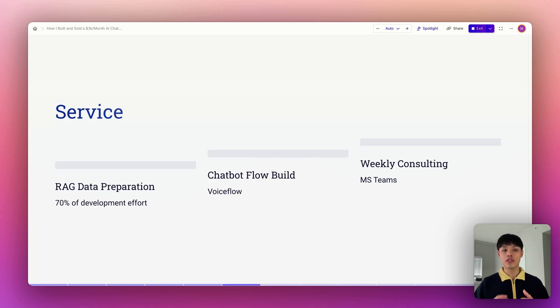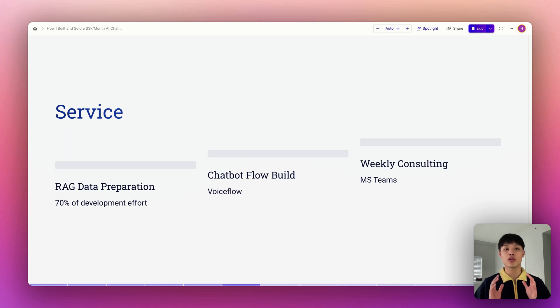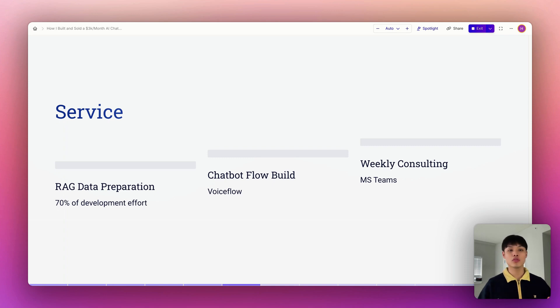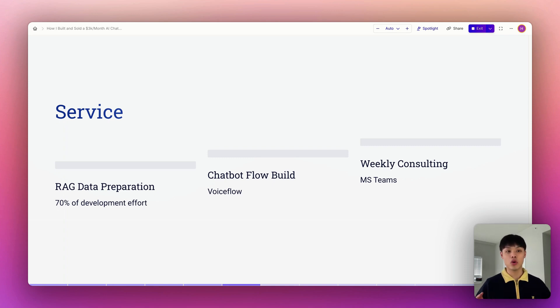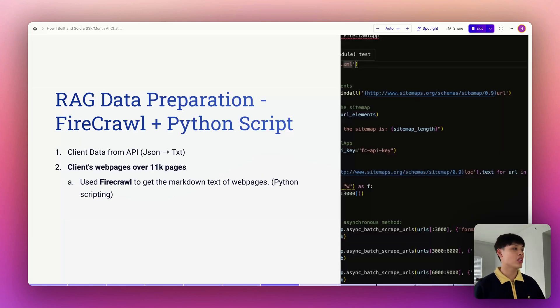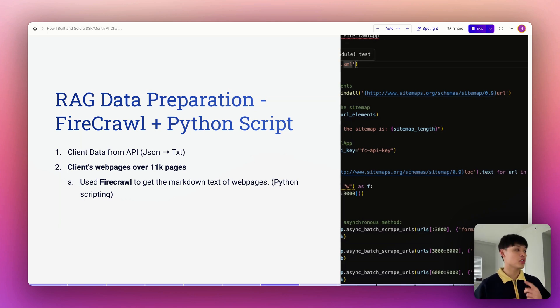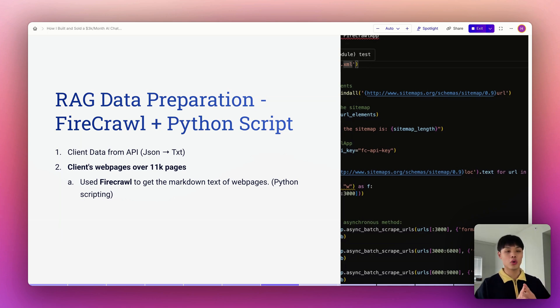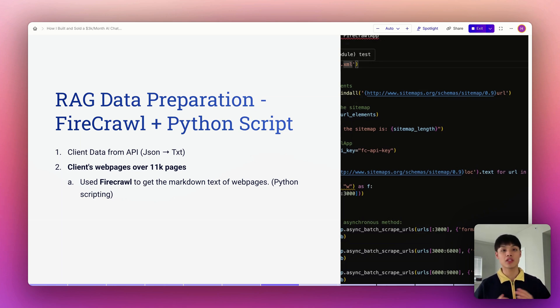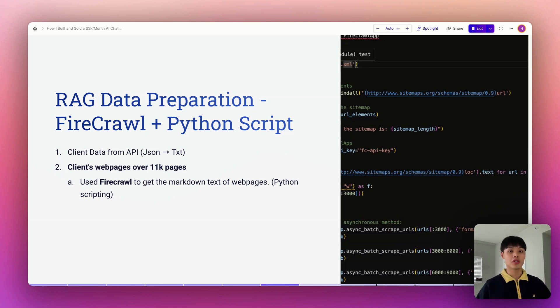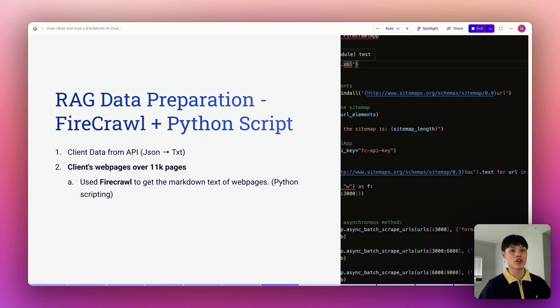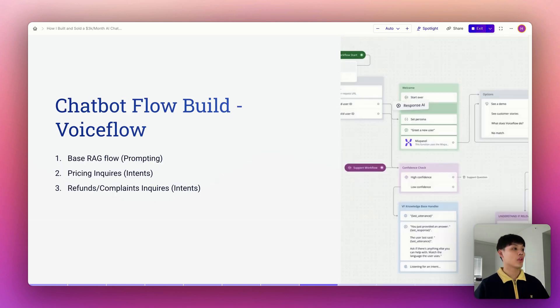In terms of service delivery, the main focus of our development effort has been on preparing RAG data, and it accounts for like 70% of my work. We've used tools like Voiceflow to build out the chatbot flow, and in addition we are offering weekly consulting via MS Teams. For RAG data preparation, there are two types of data. First one is client data from their server. I got the JSON file and chunked it down to text files to fit the maximum file limit. And also, there were 11,000 web pages that I needed to scrape and make as a knowledge base. I used Firecrawl and Python script to achieve that.